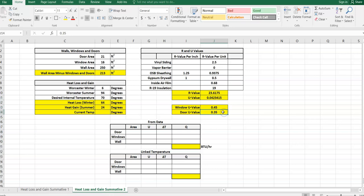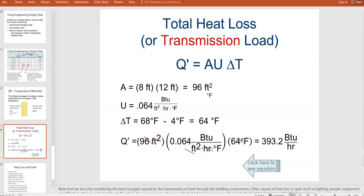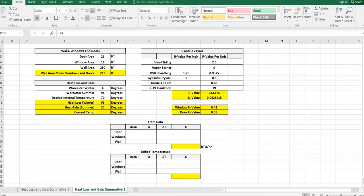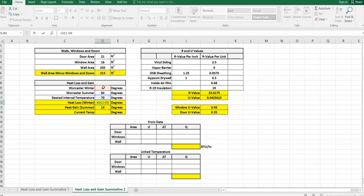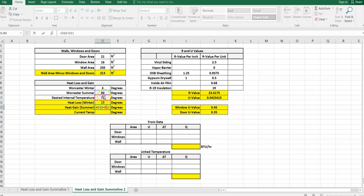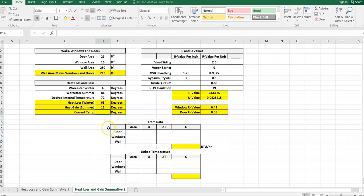Now we need to find our temperature. We said the exterior winter value is 4, and the exterior summer value is 84. For heat loss in winter, our desired internal temperature minus the temperature outside — with an interior of 72 degrees and exterior of 4, the change in temperature is 68. For heat gain in summer, I take the internal temperature and find the difference. For current temp, I'll show you how to link from weather.com in a second. For now, we're going to do our math down here at the bottom.